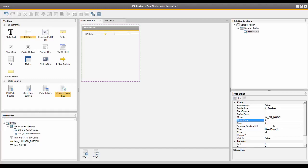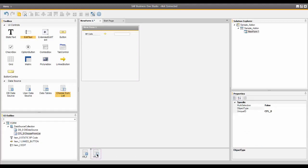Now in the Choose From List Properties, I'm going to go ahead and click that. In the Object Type field, I'm going to enter two. In the SDK help information, you'll find out that BO Object Type number two represents the business partner master.